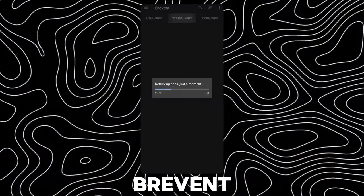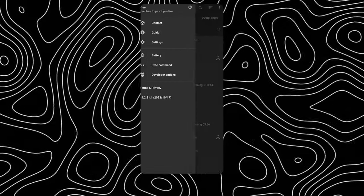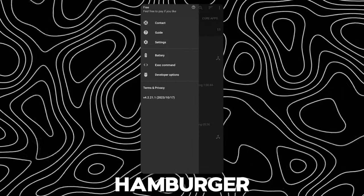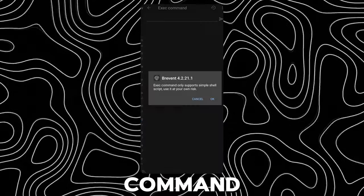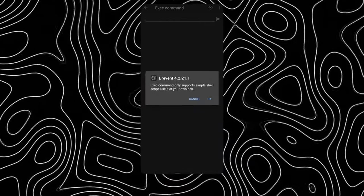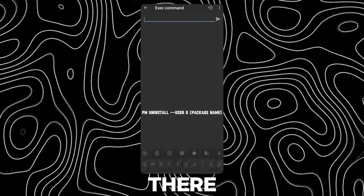Now open Brevent. Now open the Hamburger menu and tap on Exec Command. Type this code in there.